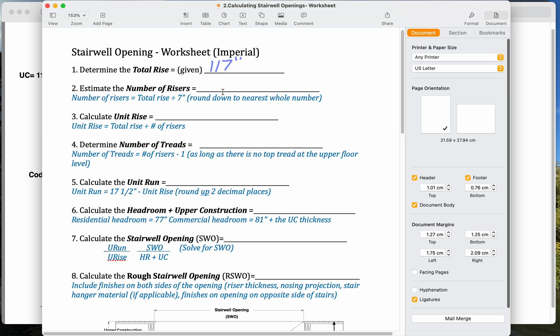So let's go back to our worksheet here. So that's our total rise. So just as normal, we're going to take our total rise, 117, divided by 7, and we get 16.714. And usually it's a good idea to just round down. So we're going to round this down to 16.